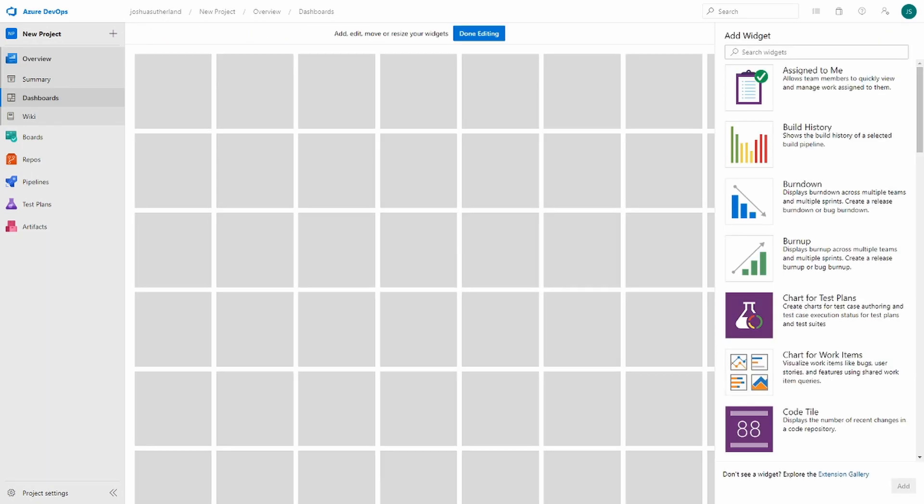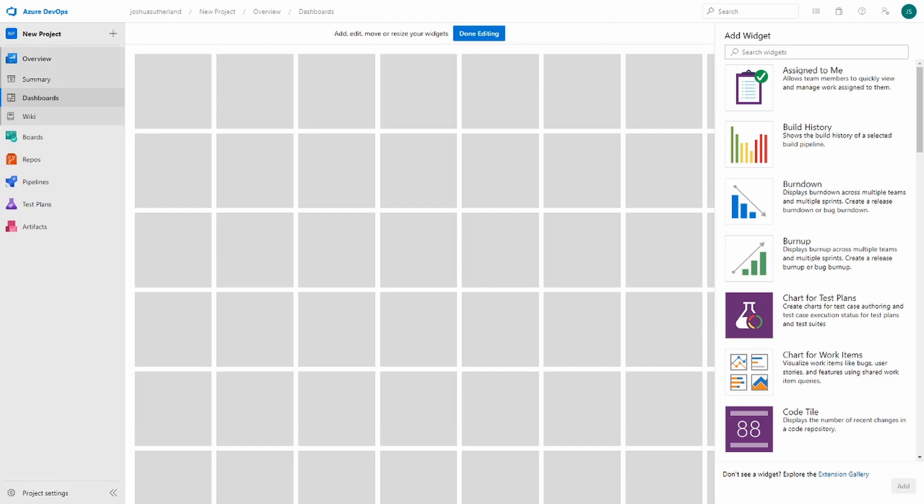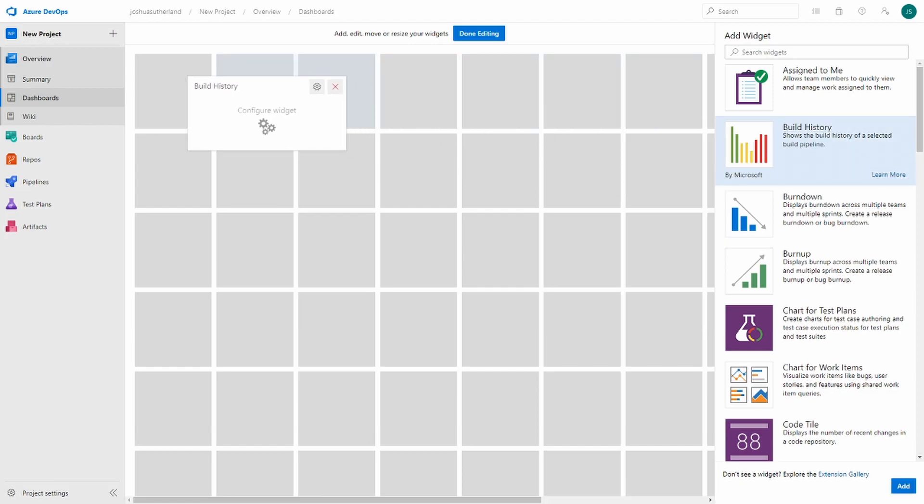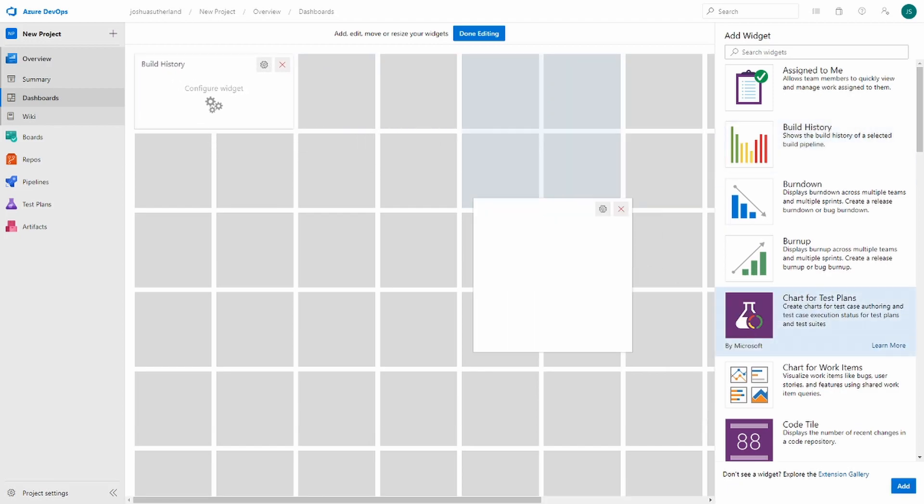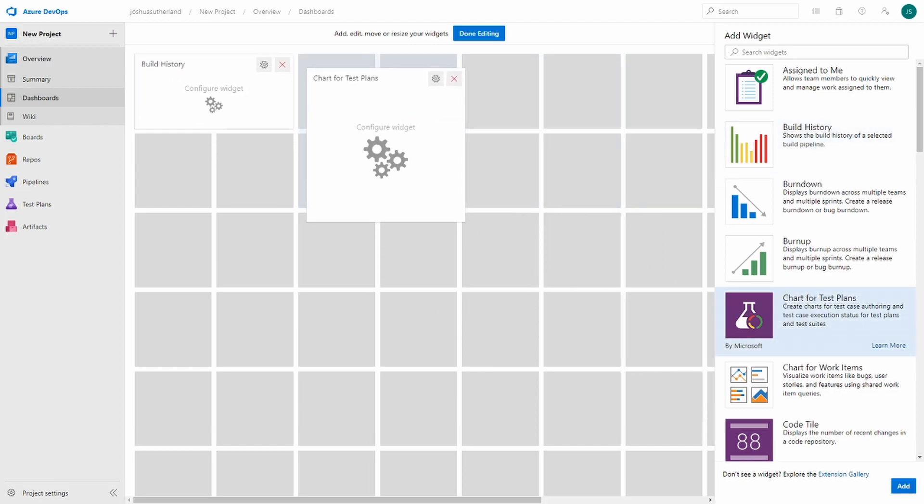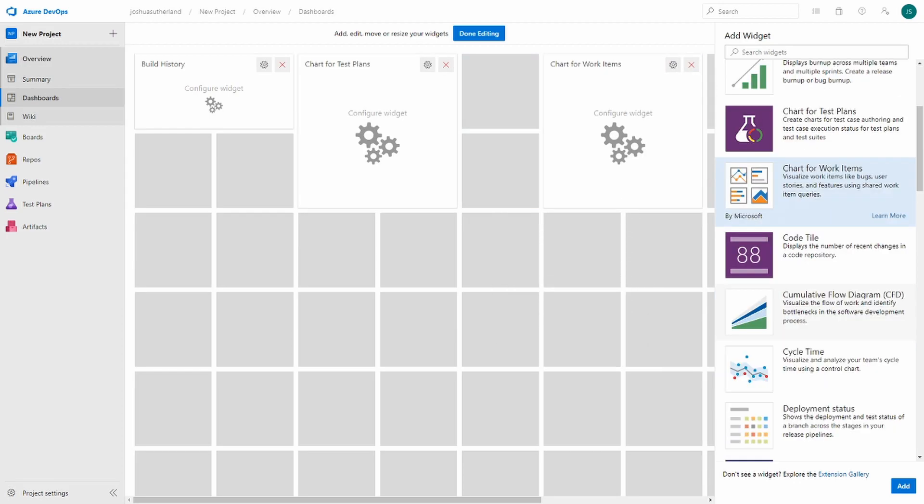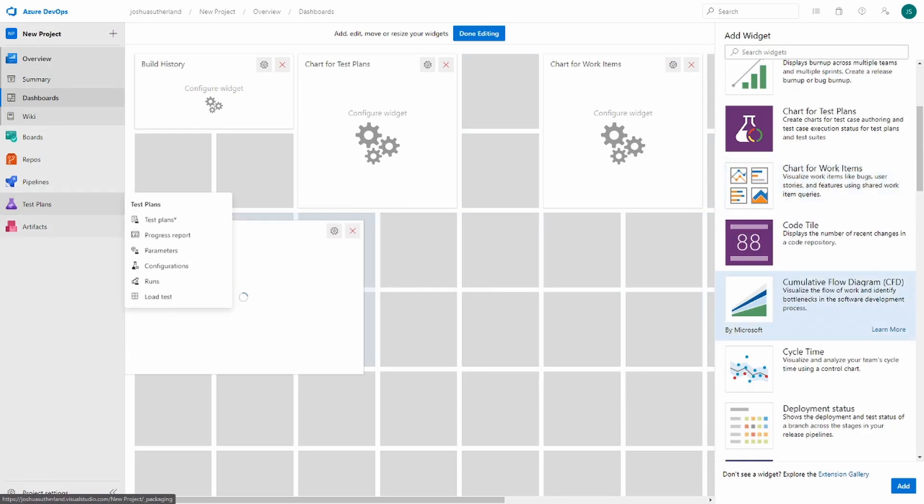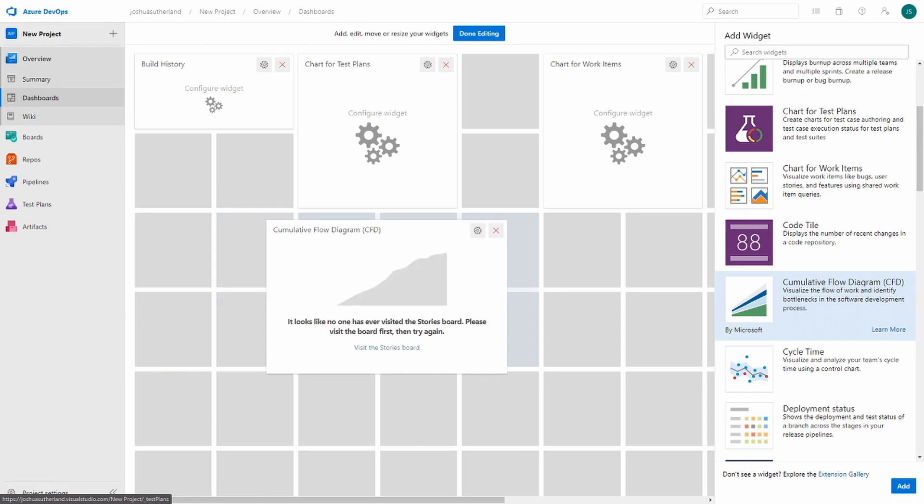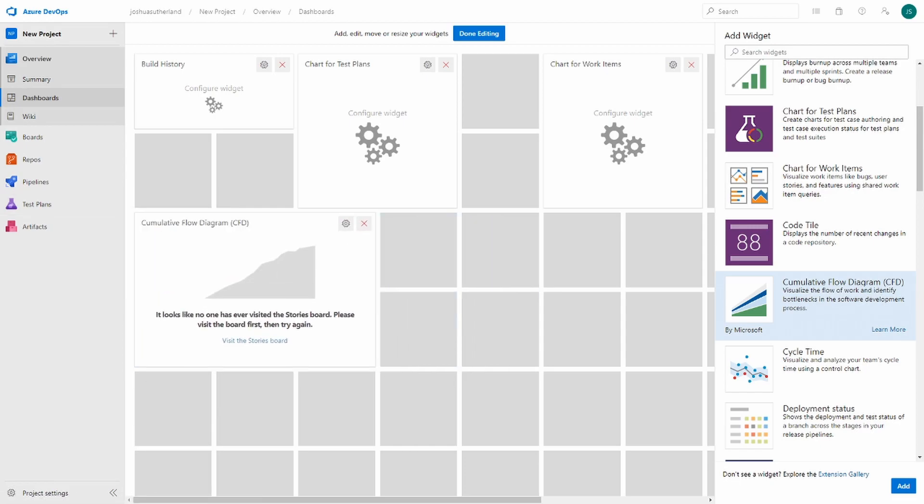we can see a list of widgets that we can add, as well as where we can access the extension gallery. Let's go ahead and add a build history widget, a chart for test plans widget, a chart for work items, and the CFD. This will give us some valuable information that we'll be able to use later as we go forward with our project.